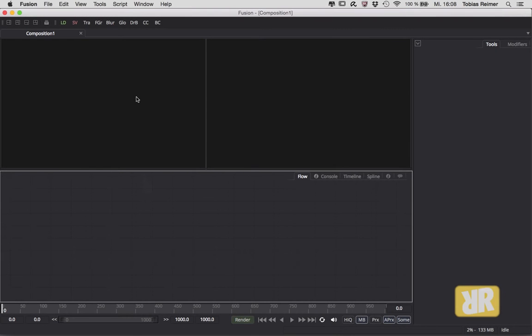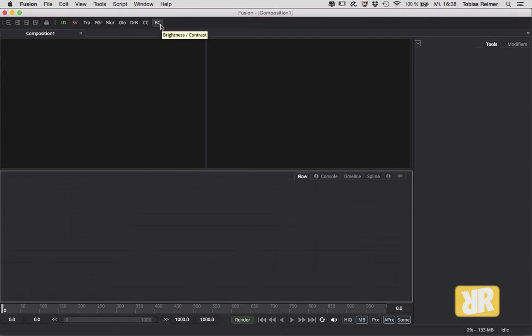Welcome back to the translated versions of my Fusion minis. This is episode 2, and this time it's all about the toolbar up here. If you open Fusion for the very first time, you might notice that mine is slightly